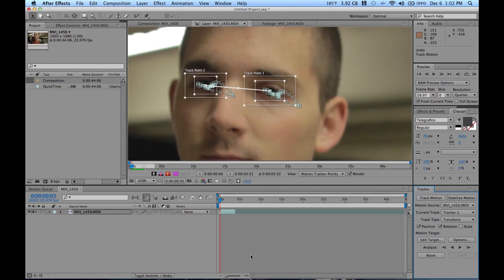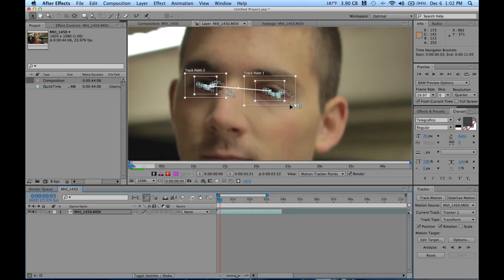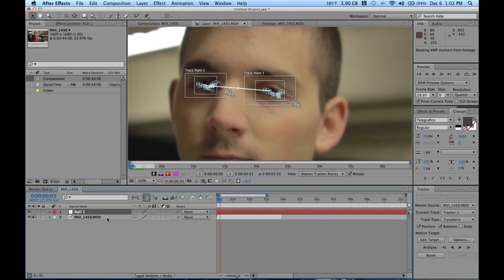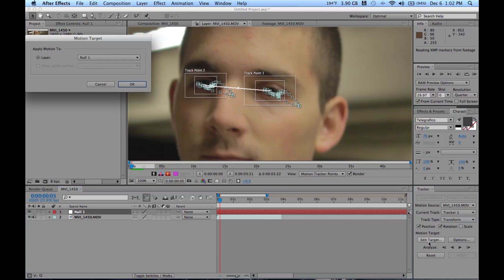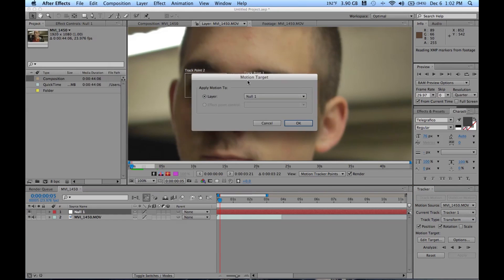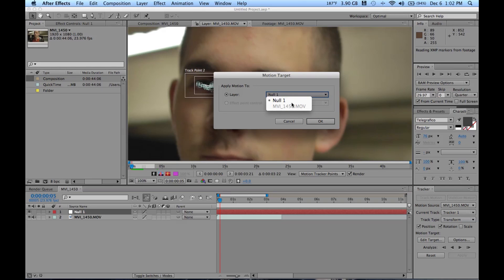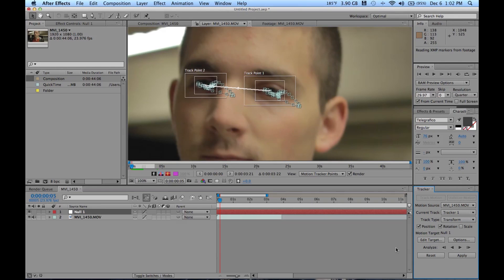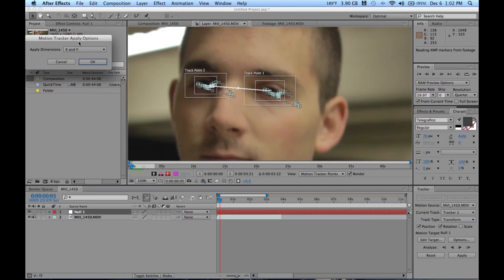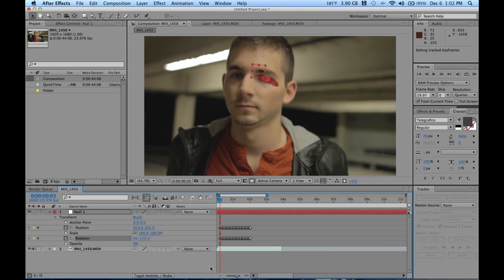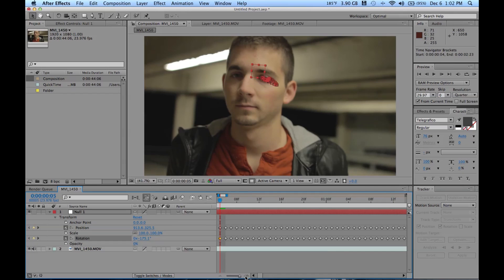All right. So I just finished tracking about two seconds worth, and it worked all the way through, followed his eyes perfectly. Now once you are done with your track, you want to go ahead and go up to layer, new, null object. Now your null will act as your parenting tracker. So we'll click edit target back in the tracker window. We'll make sure to go to apply motion to layer null. It might on default be on your movie, so go ahead and make sure it's on null. Click OK and then click apply. It's going to ask you for the X and Y axis, and for every case I've known of, you want to click yes.